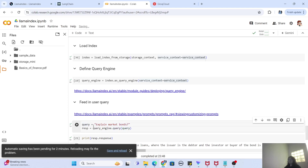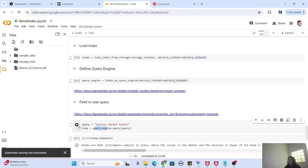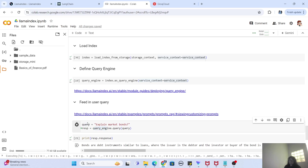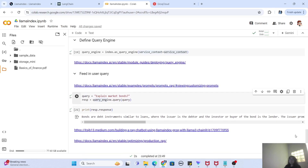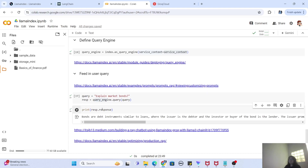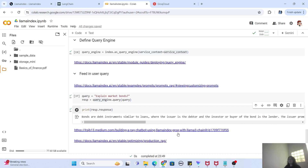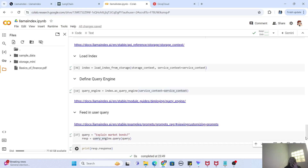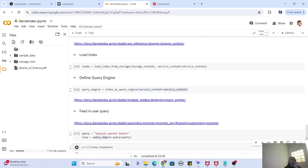Finally, we have the query engine. We provide our query — 'explain the market bond' — since this is a finance PDF. We create the query object and do query_engine.query(), and you can see the response has been produced: 'Bonds are debt instruments similar to loans...' and so on. All this response has been fetched from the PDF document. Within a few lines of code, we actually created a whole RAG pipeline — loading a document, creating an index, and querying it.